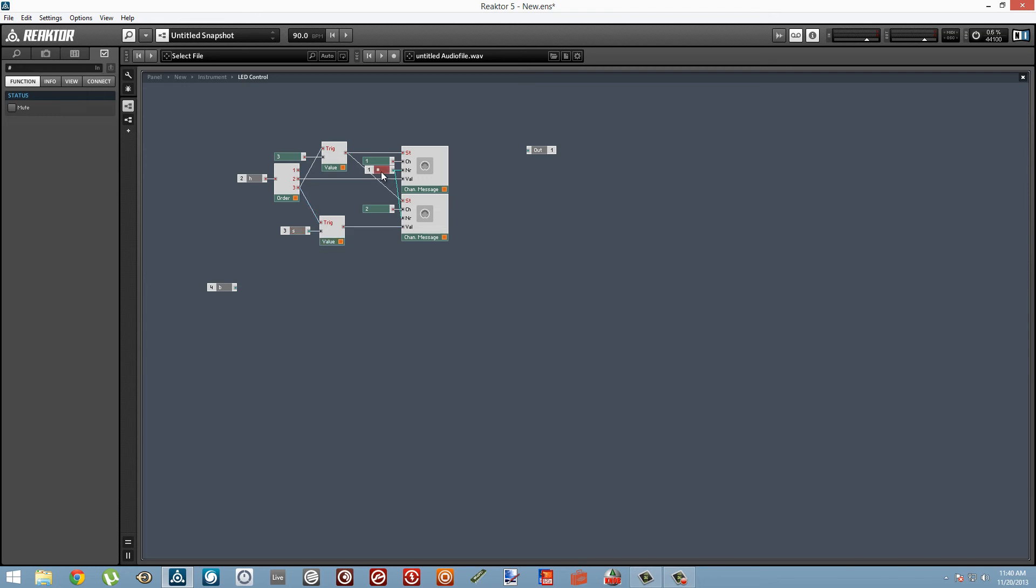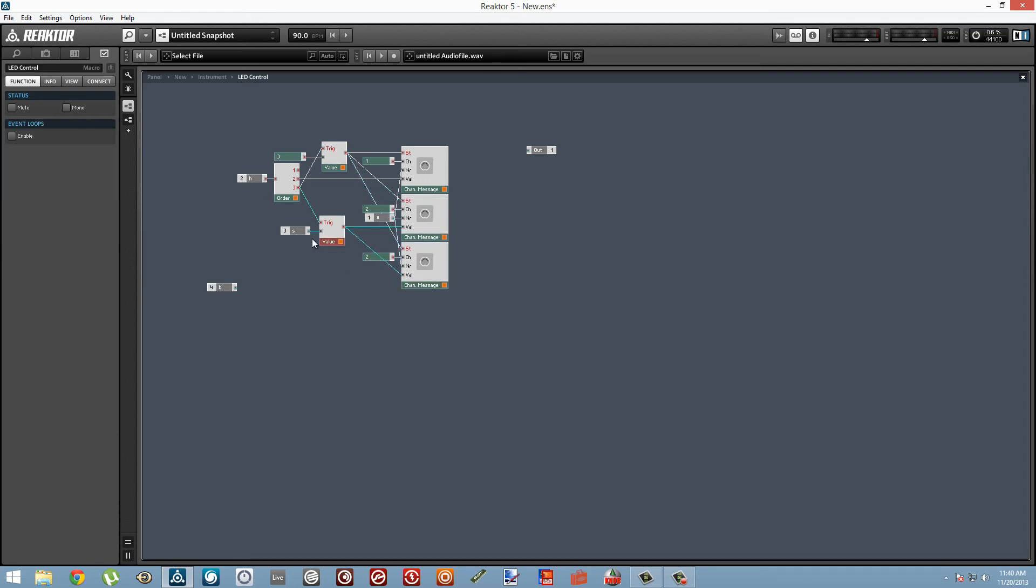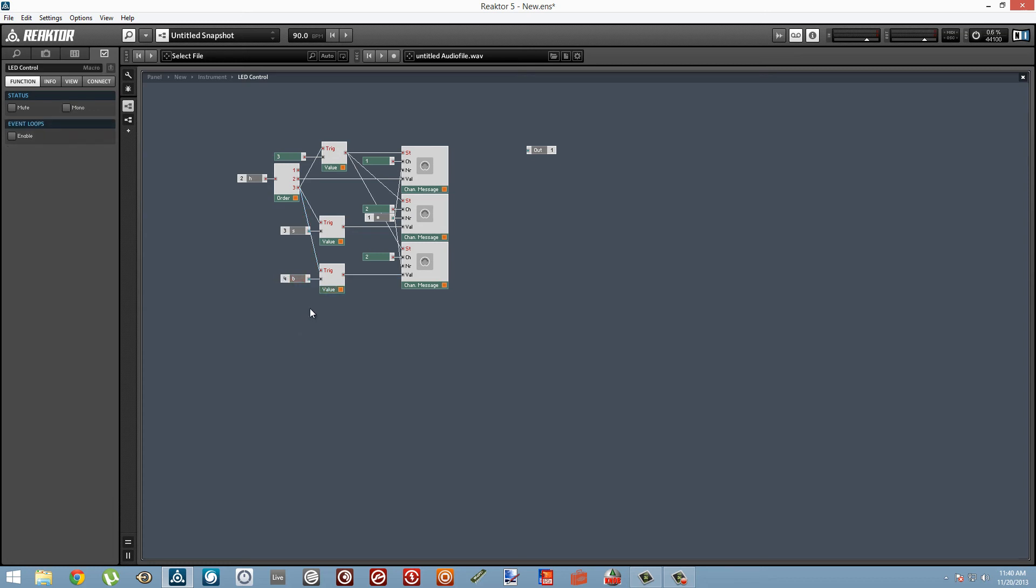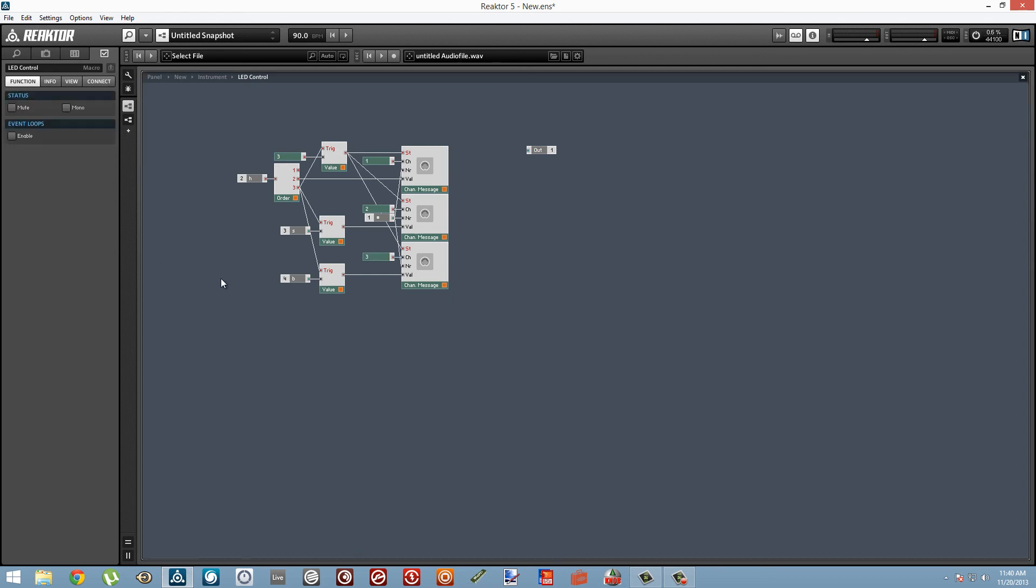I'm just watching this video again, and I'm noticing that the bottom two value modules here are connected to the three output of the Order module. That might actually give you an error as they're supposed to be connected to the two output. I screwed up while I was filming myself building that, so I apologize for the error.